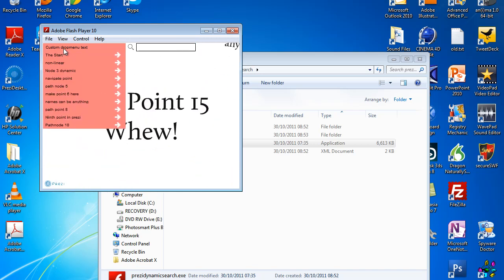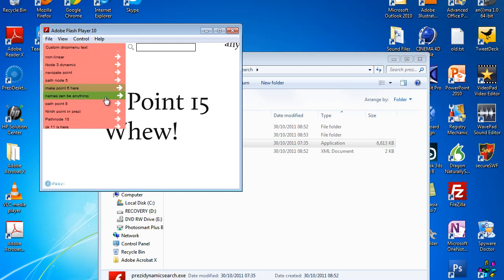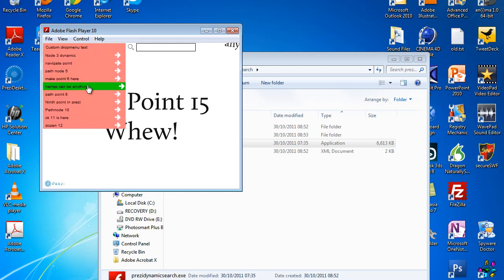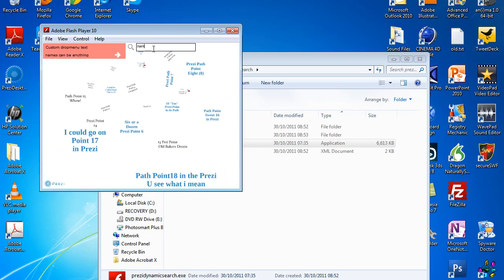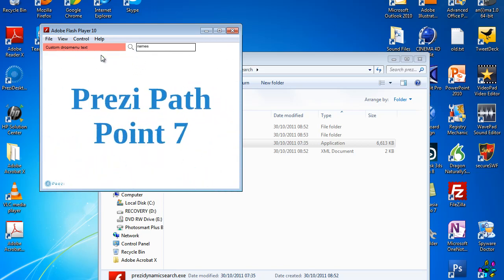One of the new features is the search function. So say there's a link with the word 'names' in it. What I can do is type 'names' and you'll see that basically only that link is shown. So if you've got a very large Prezi, you can just type the word in the first line of the text and it will render only those links with that word, so you can find the point you want more quickly. And there you can go.